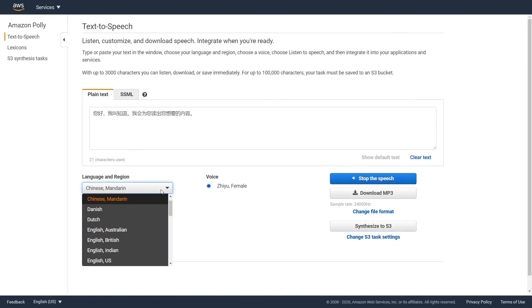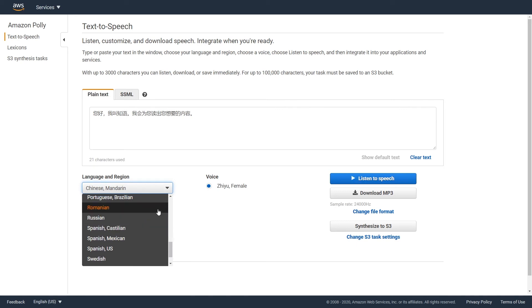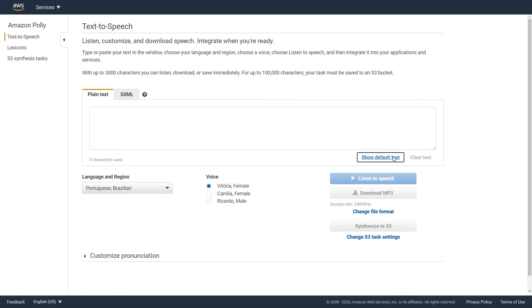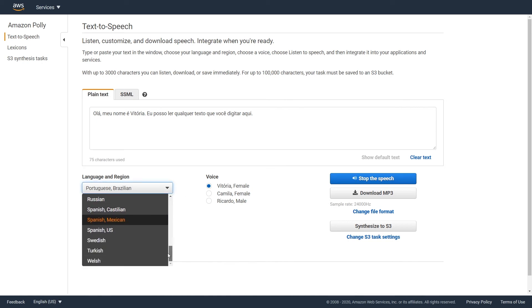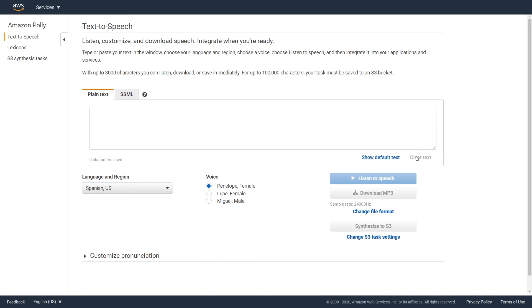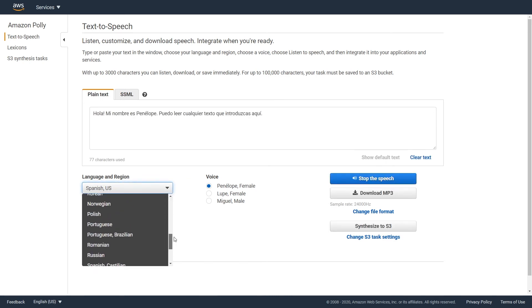Hello, my name is Joey. I will read any text you type here. Hello, my name is Victoria. I can read any text you type here. Hello, my name is Penelope. I can read any text you type here.